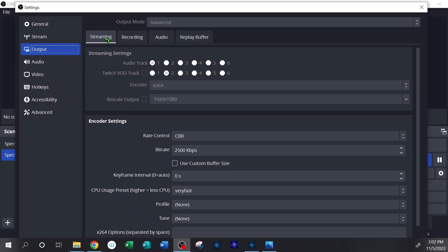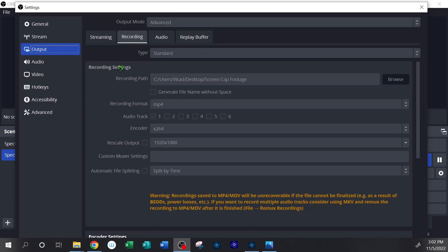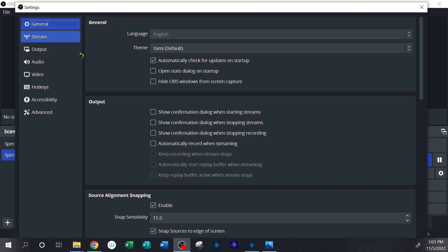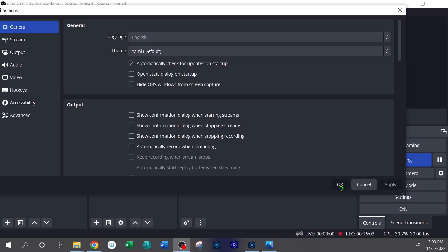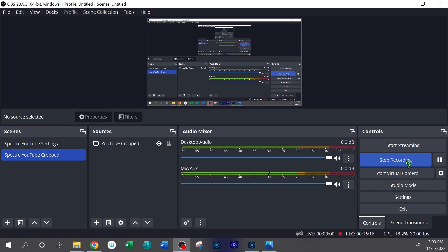The final thing to worry about is your output — where your file is going to be saved once you're recording. Click the Output button, then click Recording. Right here it says Recording Path. If you have a folder you want to save your files into, hit Browse, copy and paste the path in, then click OK and that's it. Now when I want to record my screen I just hit the Start Recording button. Right now it's recording, so if I hit it it would stop. You just hit Start Recording and Stop Recording right there.